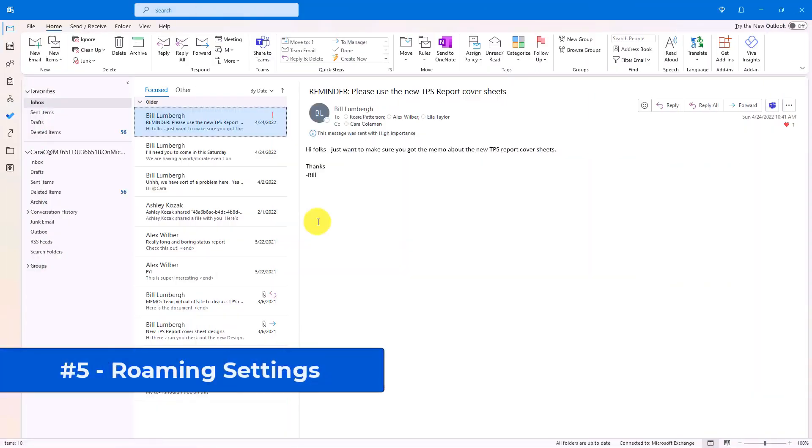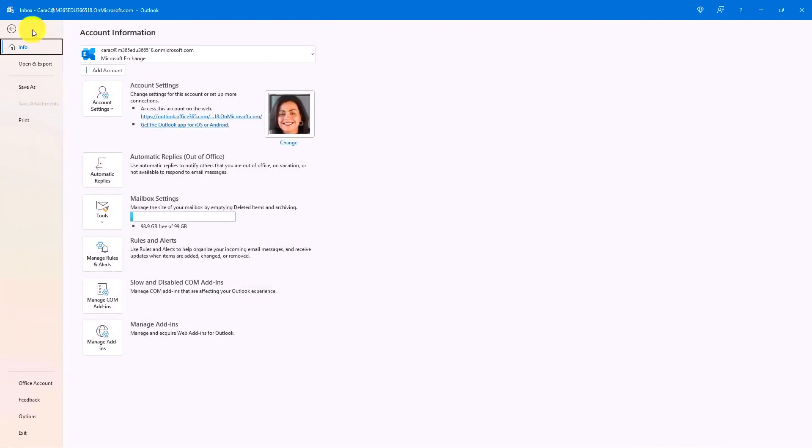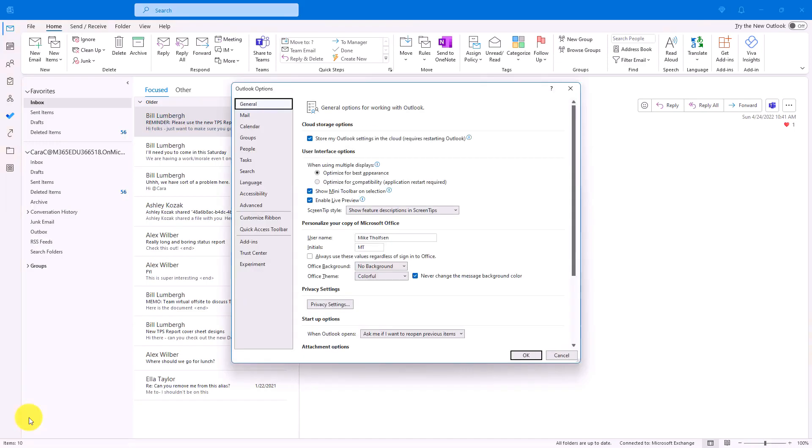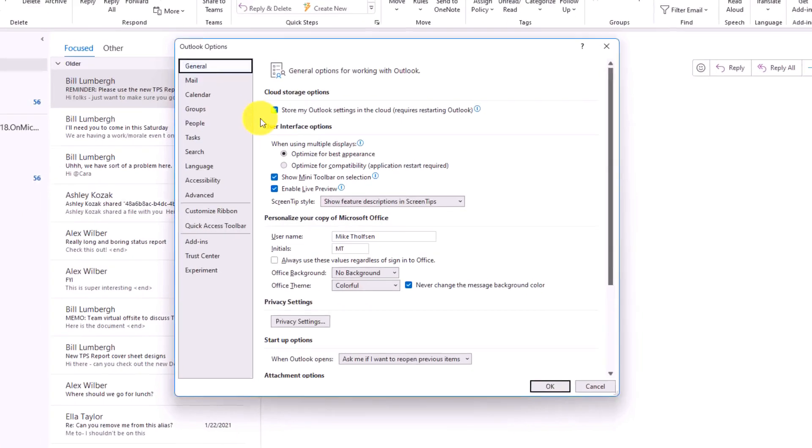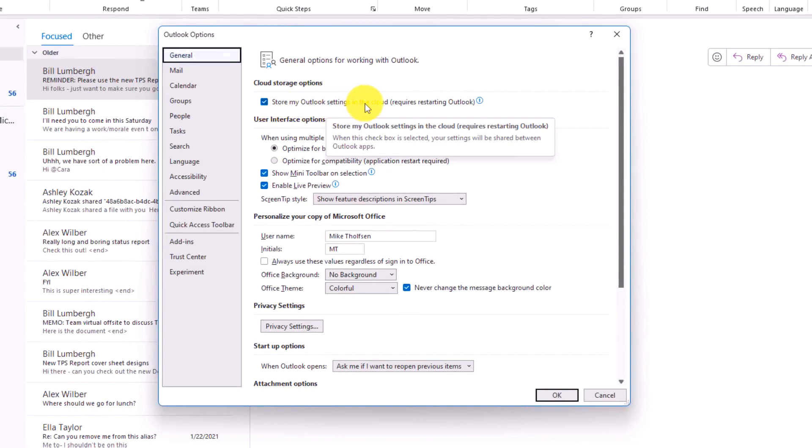The fifth new feature is roaming of settings in Outlook, including Outlook Desktop. I'm going to go to the file menu here and then go down to options at the bottom. There's a new option right here that says cloud storage. Store my Outlook settings in the cloud. So what this means is all of your settings will be shared between Outlook apps.